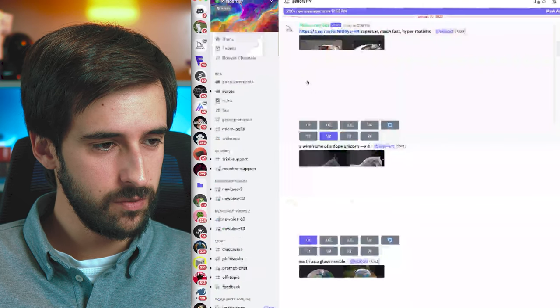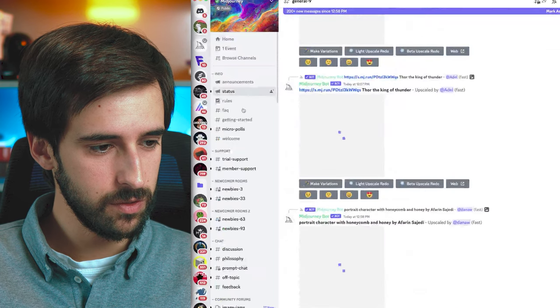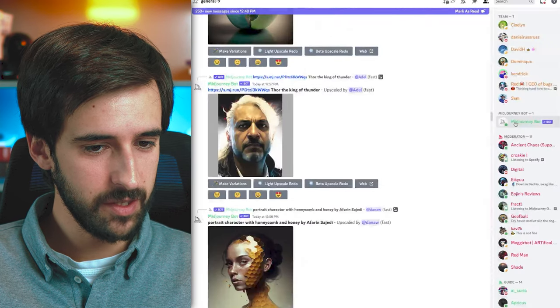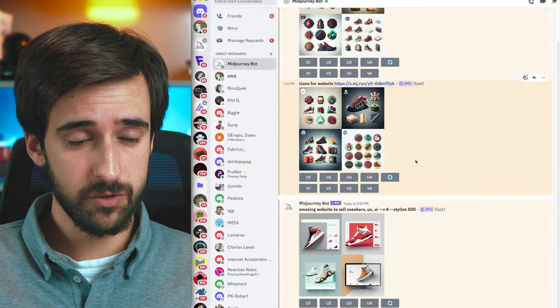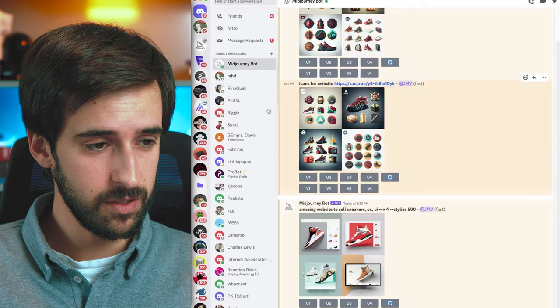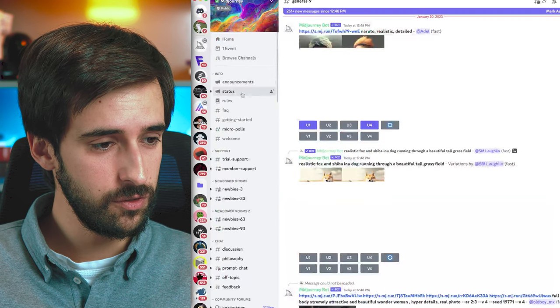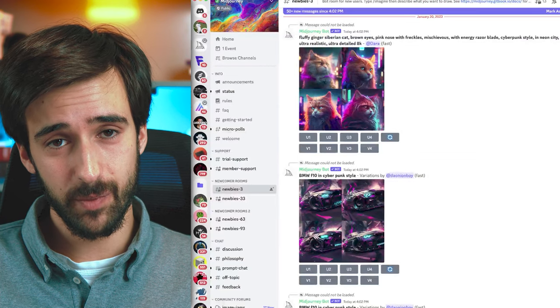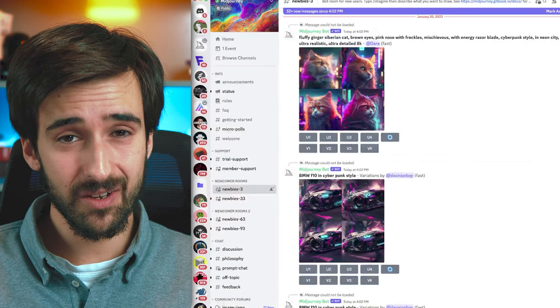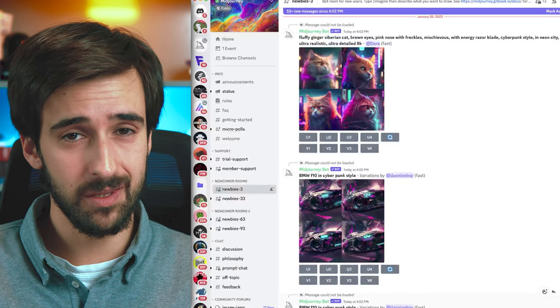Once you're in the Discord, this is what the Midjourney server looks like when you join. I was generating designs by messaging the Midjourney bot directly, but if you're on a free trial account, you won't be able to do that — which is not a problem. Just go to one of the newbie channels and generate your AI there. The commands and features are exactly the same.